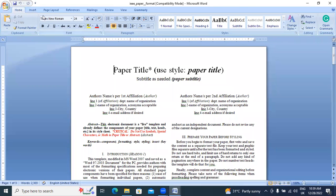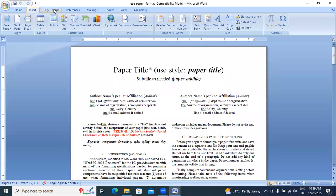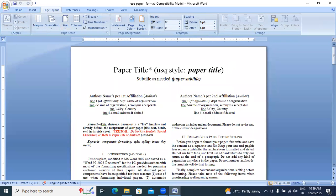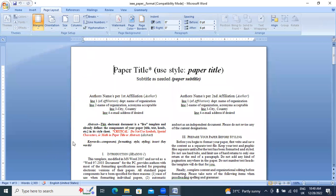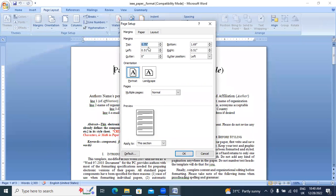First I will go to this paper's Page Layout. First I will check page width and length. If you want to check page width, go to Margins and click Customize Margins. Set your paper margins: left 0.51, right 0.51, top 0.75, and bottom 1.69.